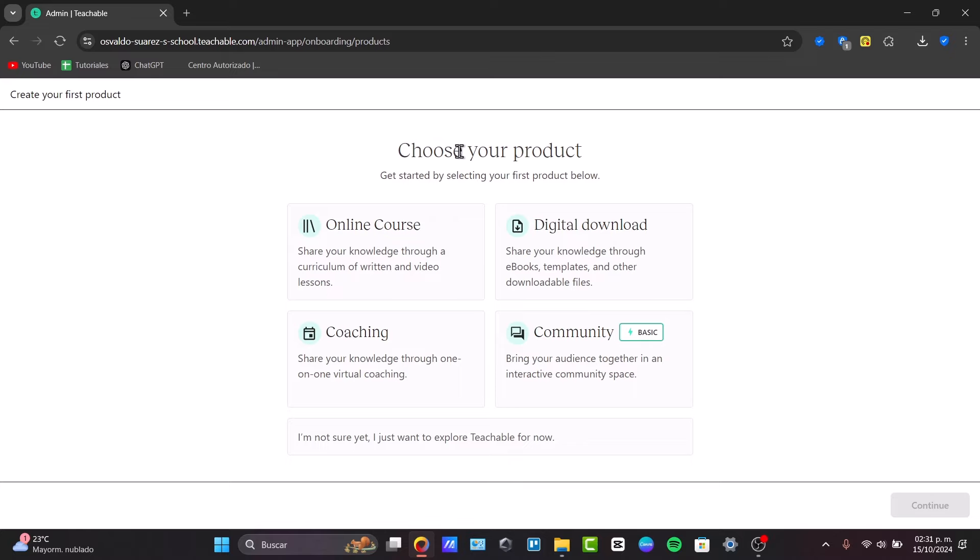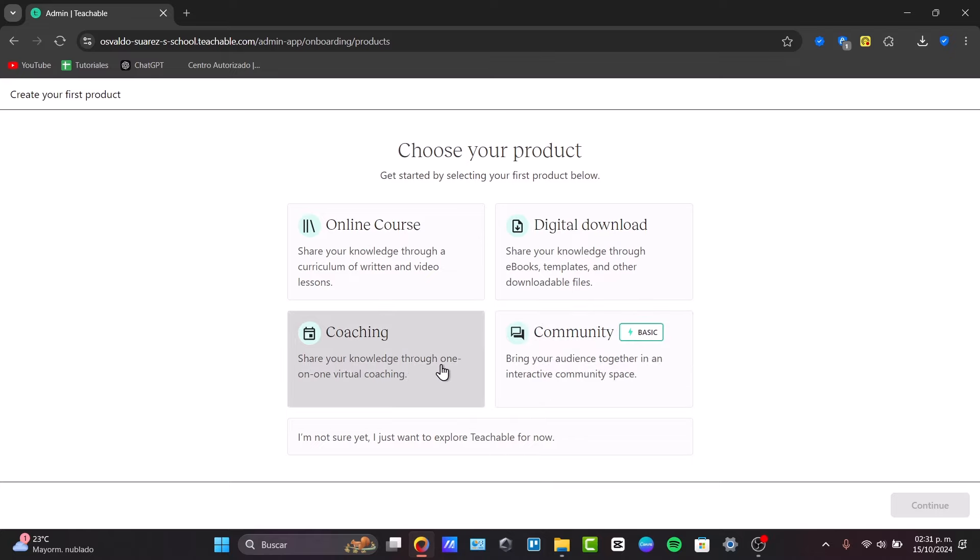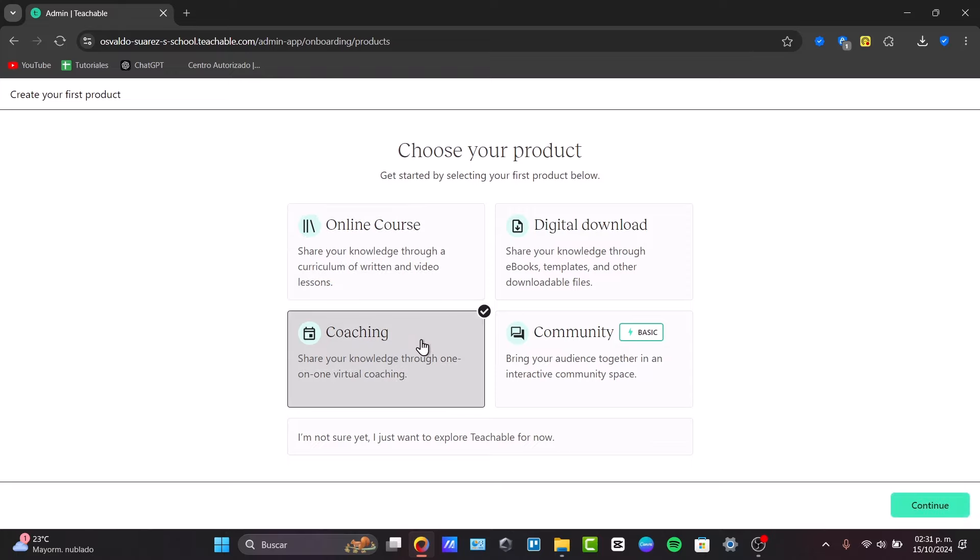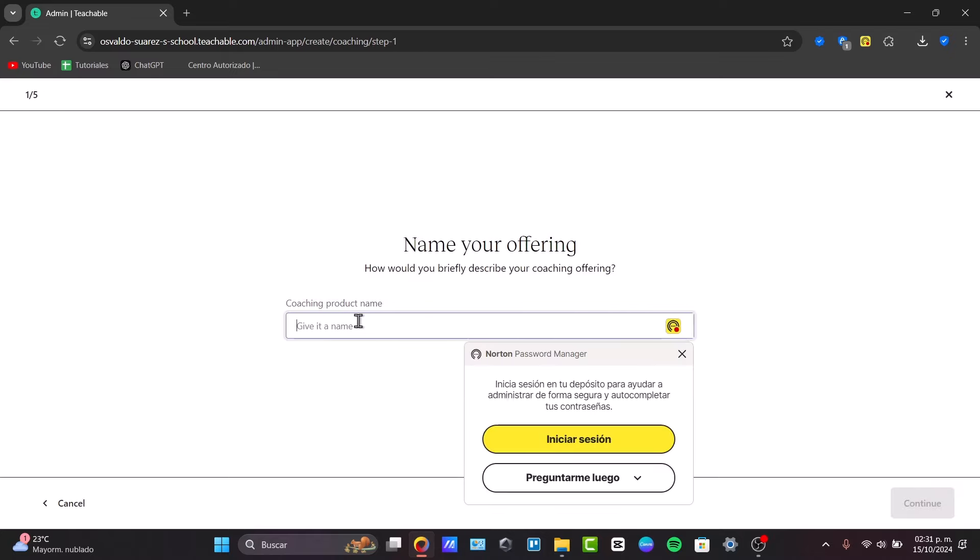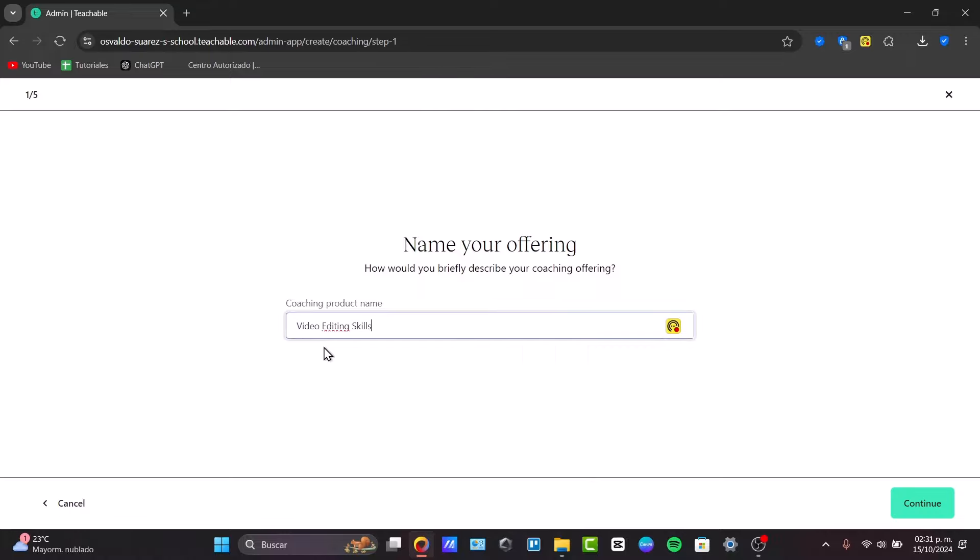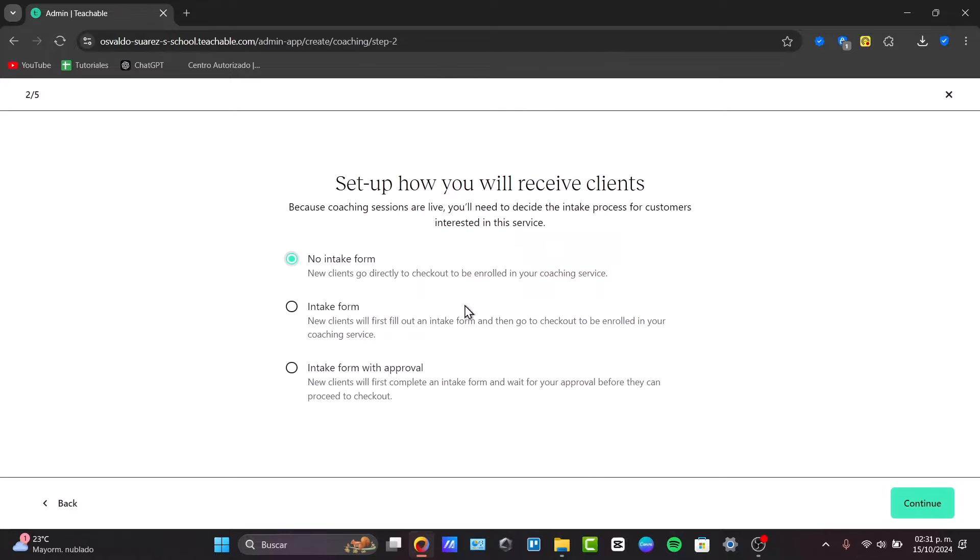then it's going to be asking you to choose your product. You're willing to offer digital downloads, a community, coaching, online courses, and much more. Let's say that we are going to be walking through the coaching and go for continue. Now, then name your offering. So give it a name. So for example, let's say video editing skills.